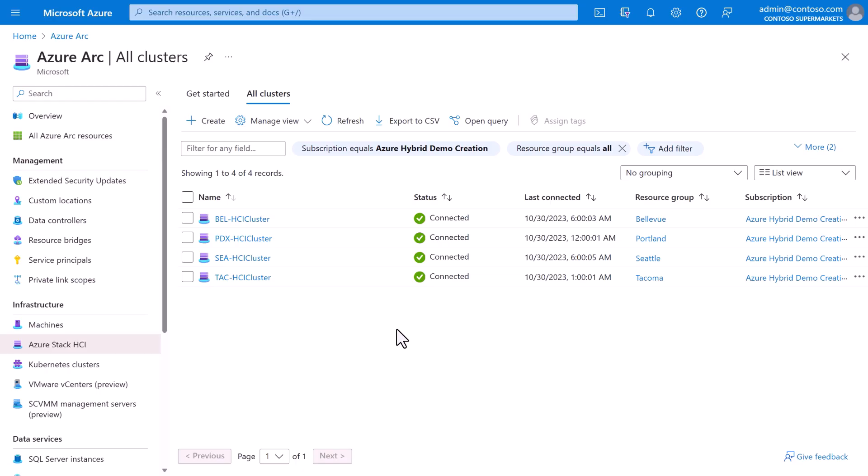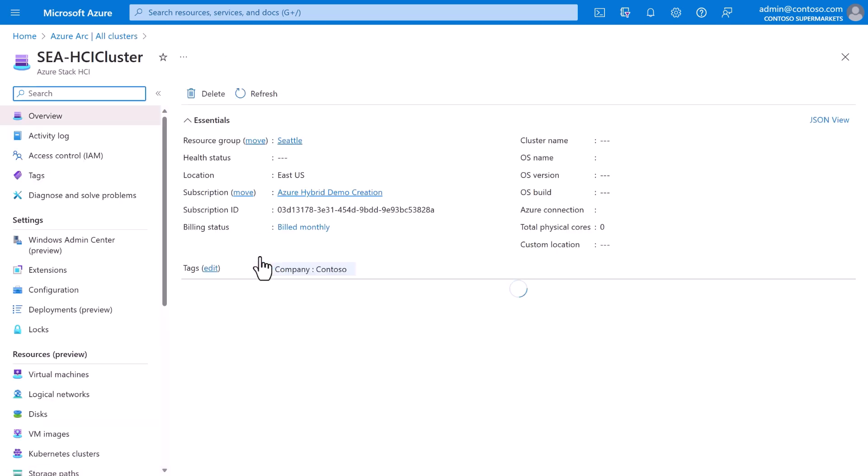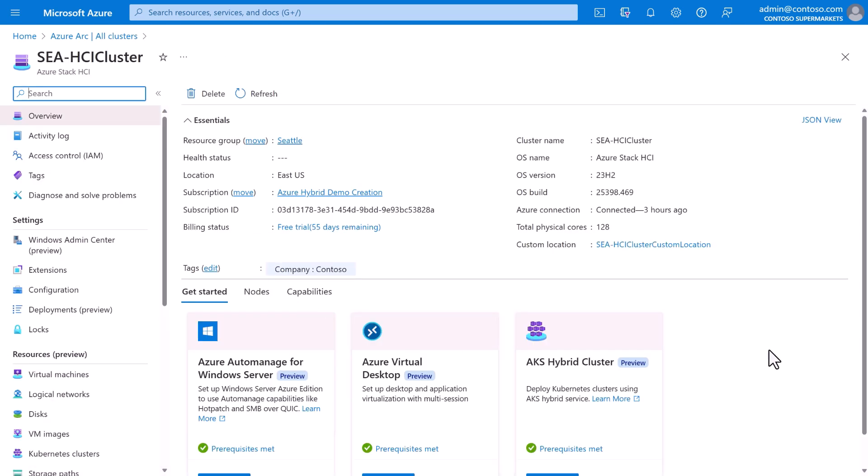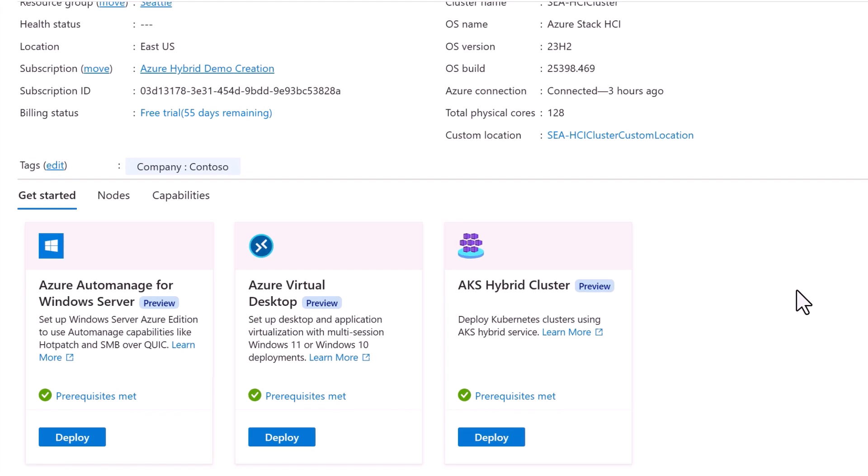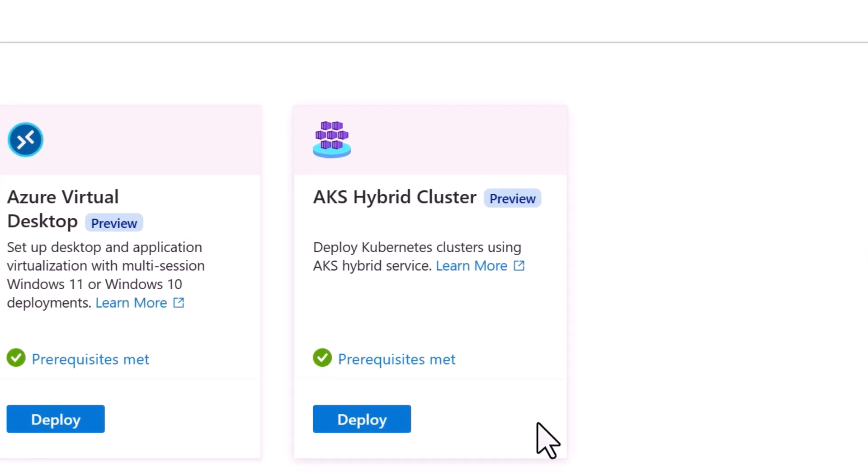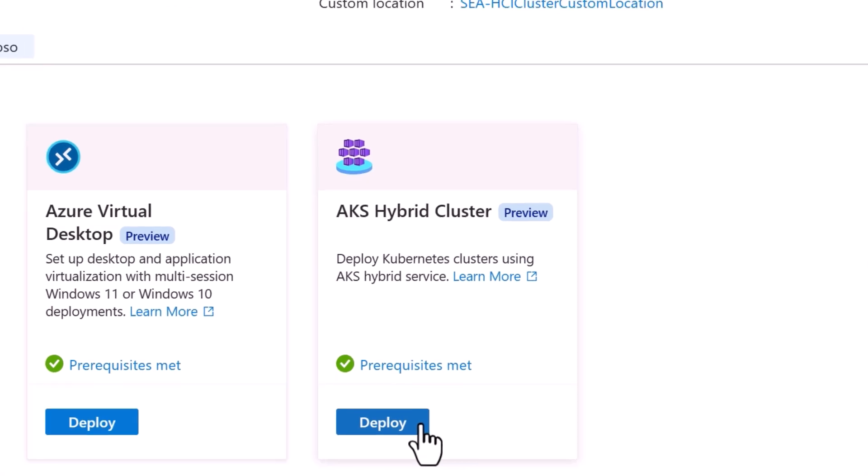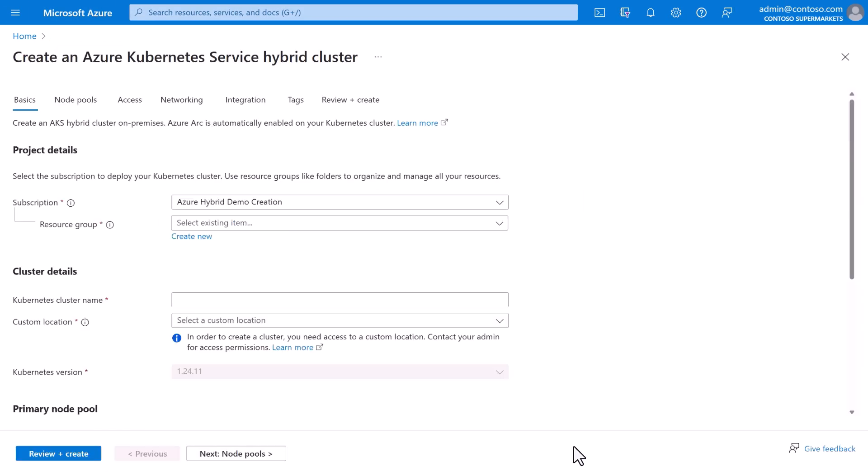With Azure Stack HCI version 23H2 and later, the Azure Kubernetes service is built-in. It's automatically installed and ready for you to use it, and you can provision Kubernetes clusters straight from Azure Arc. Just select a cluster, like Seattle, and right there under Get Started, you can deploy an AKS hybrid cluster. We'll click and get dropped into a guided workflow.